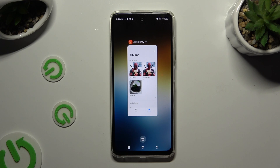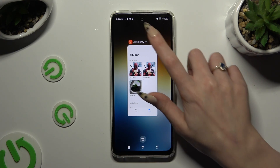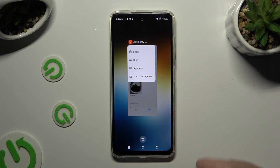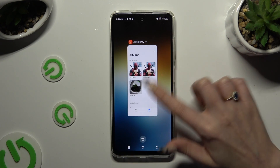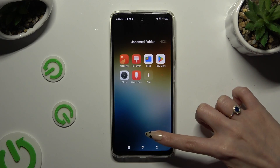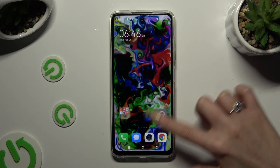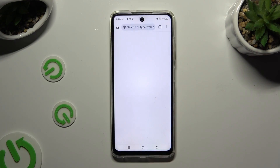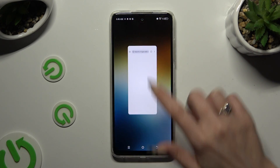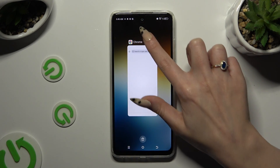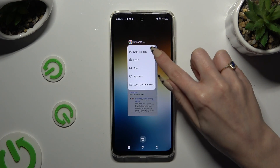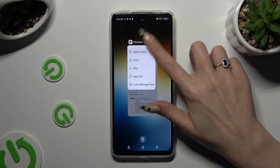Then tap on the icon that opens up at the top and click on split screen. I need to select a different one — split screen is over here.